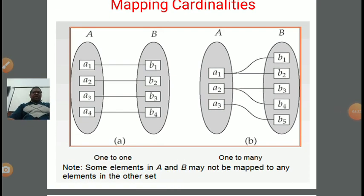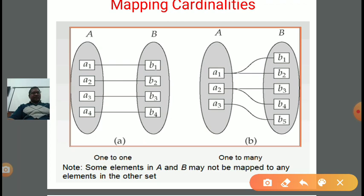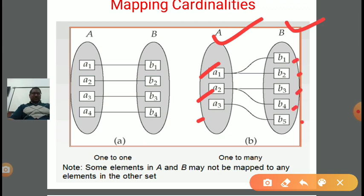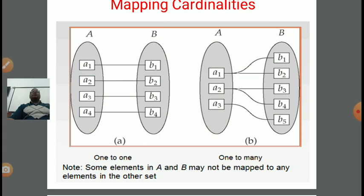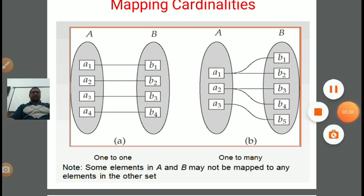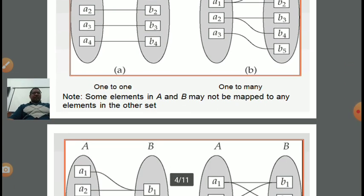Next is one-to-many. From entity set A, there may be some entities associated with more than one entity in B. In this example, entity set A has three entities A1, A2, A3, and entity set B has B1, B2, B3, B4, B5. Here A1 is associated with both B1 and B2 — that is one-to-many cardinality. Note that some elements in A and B may not be mapped to any element in the other set.